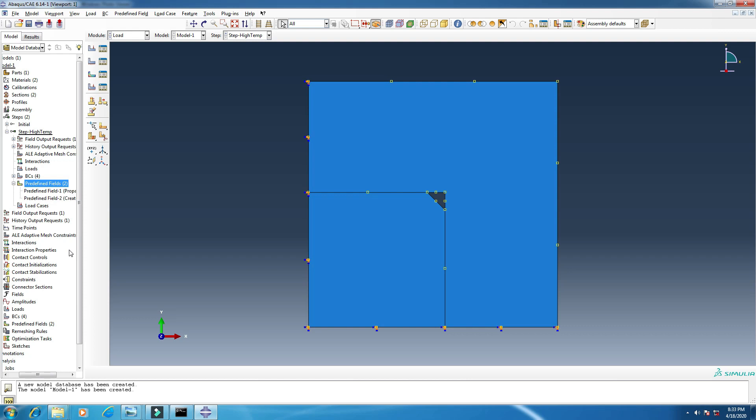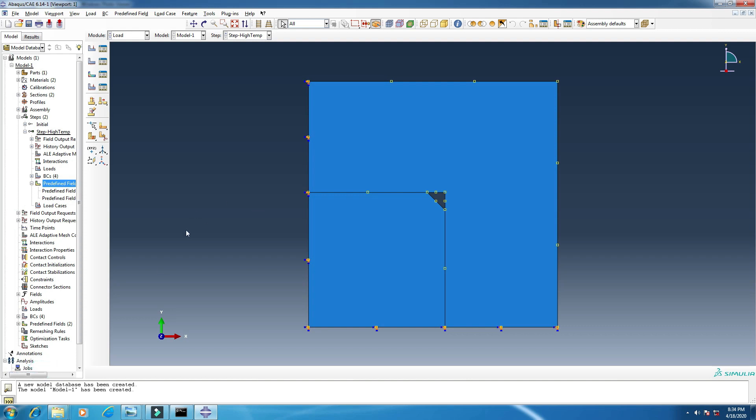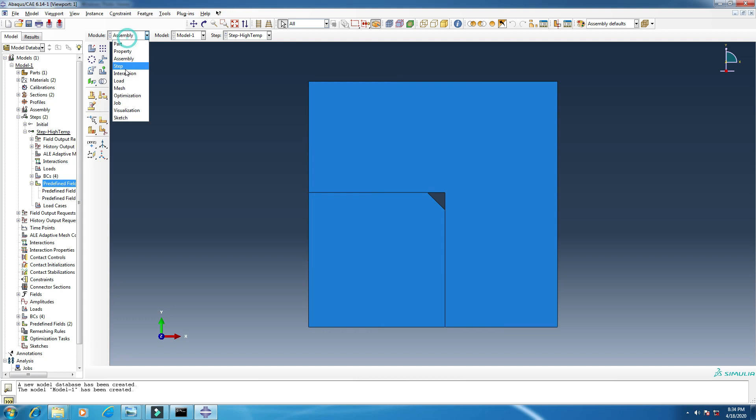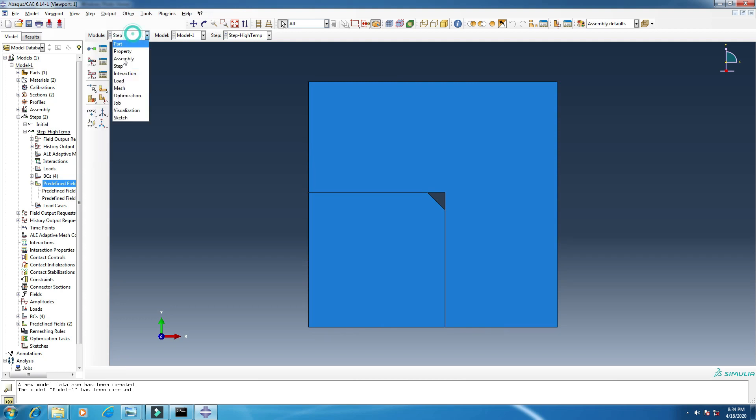So we are going to put some temperature change onto this model. So we will see how it reacts, how it changes with temperature change. This is our main objective of this simulation. So assembly done, step done.